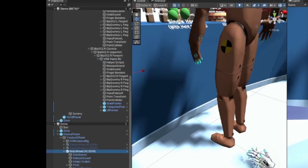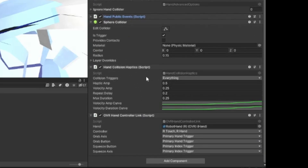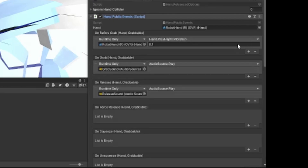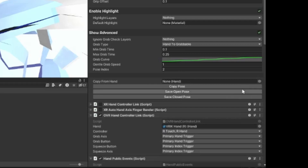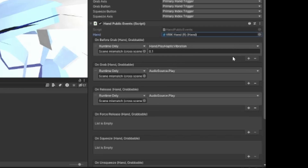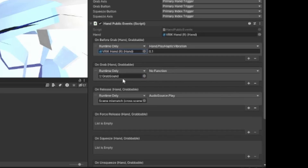For vibrations, go to one of the hands and grab the Hand Public Events and the Hand Collision Haptics components. Copy the component, go back to your hand, paste the component as new. Change the hand to whichever hand you're working with. Drag and drop the hand object into the first slot and go to Play Haptic Vibration. For the second one, drag in the Grab Sound, set it to Audio Source > Play. Do the same for the Release Sound.